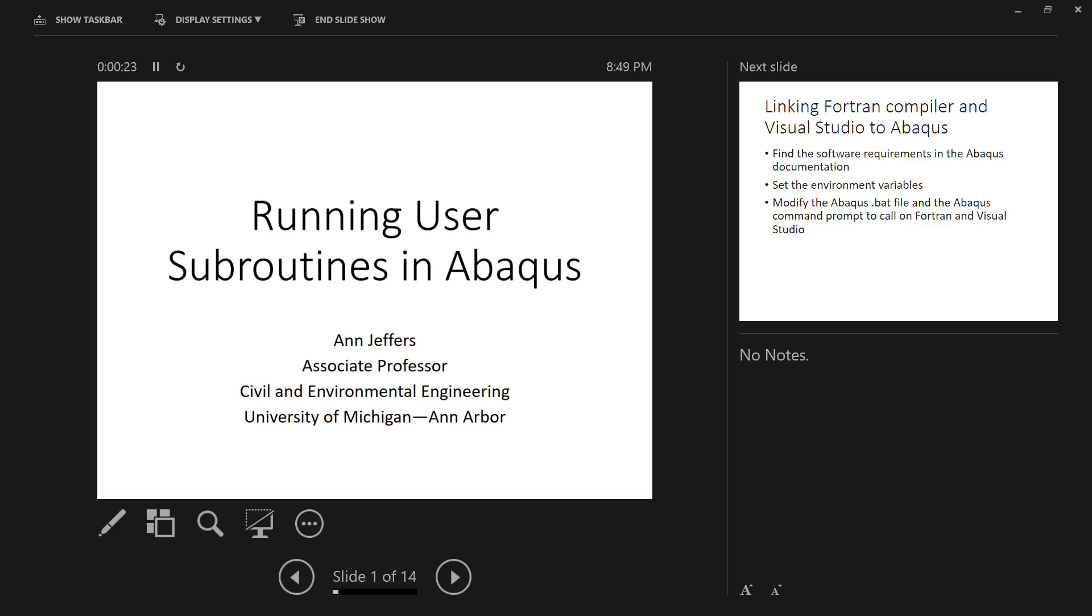Okay, so I want to take a little bit of time and talk about user subroutines and how to go about running them when you're running an analysis in Abacus.